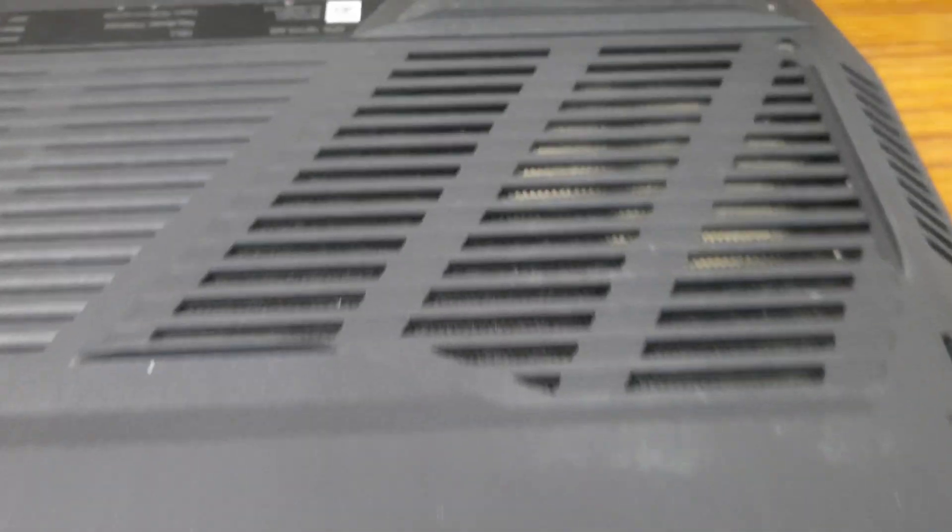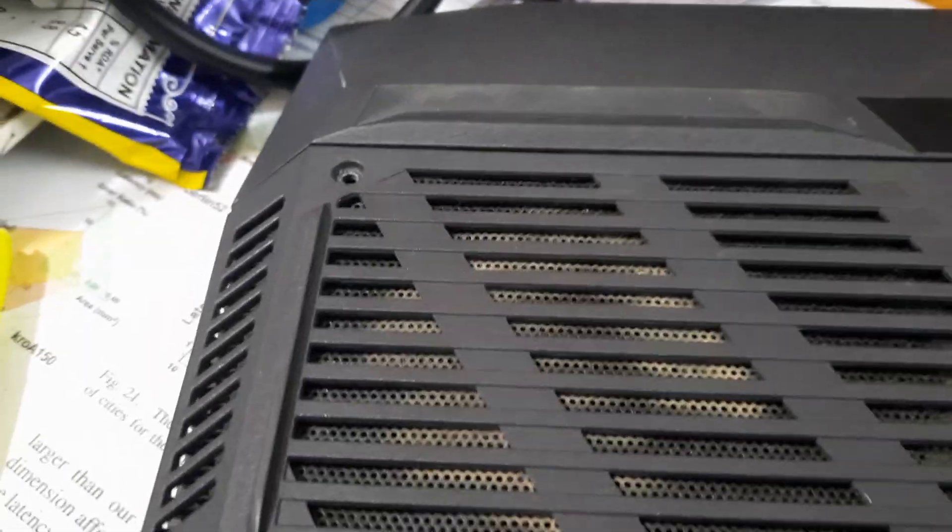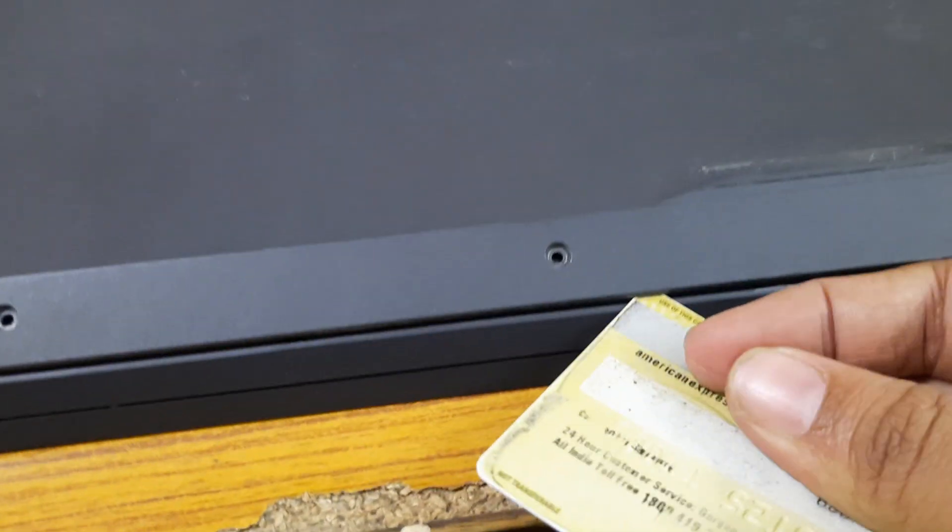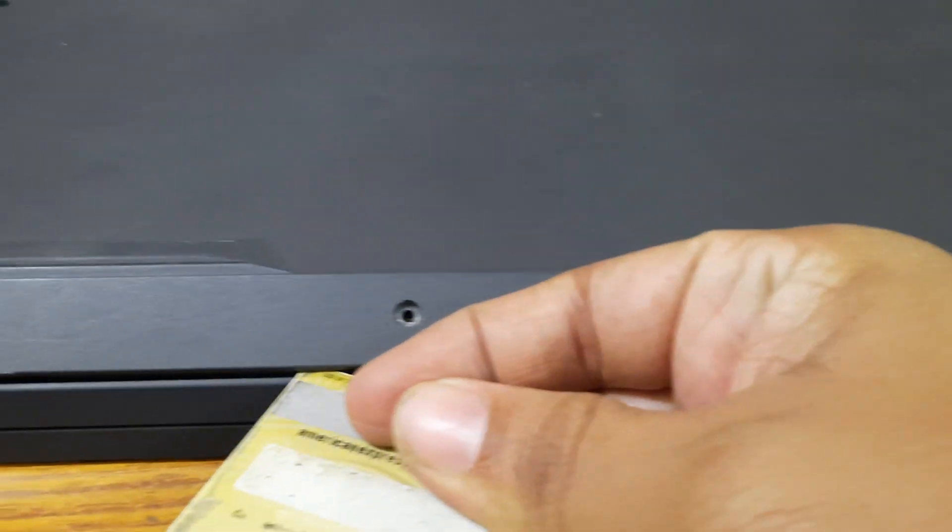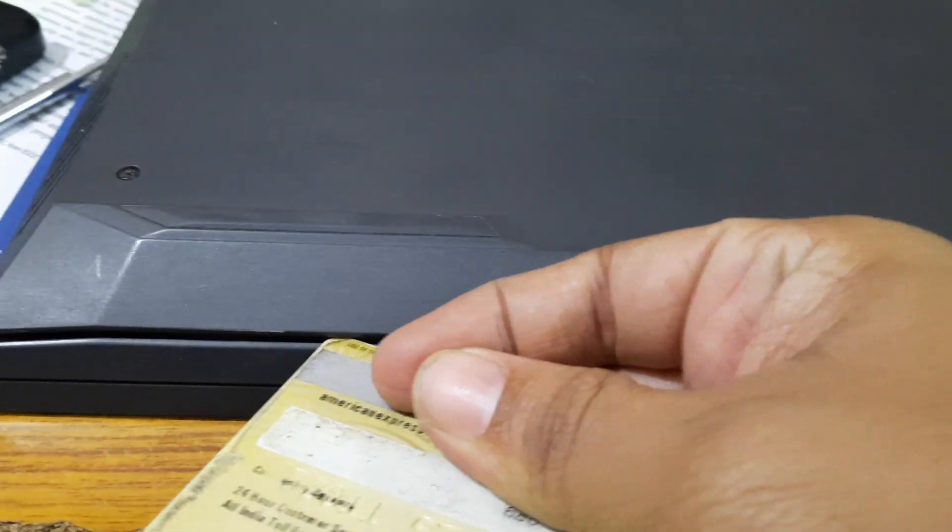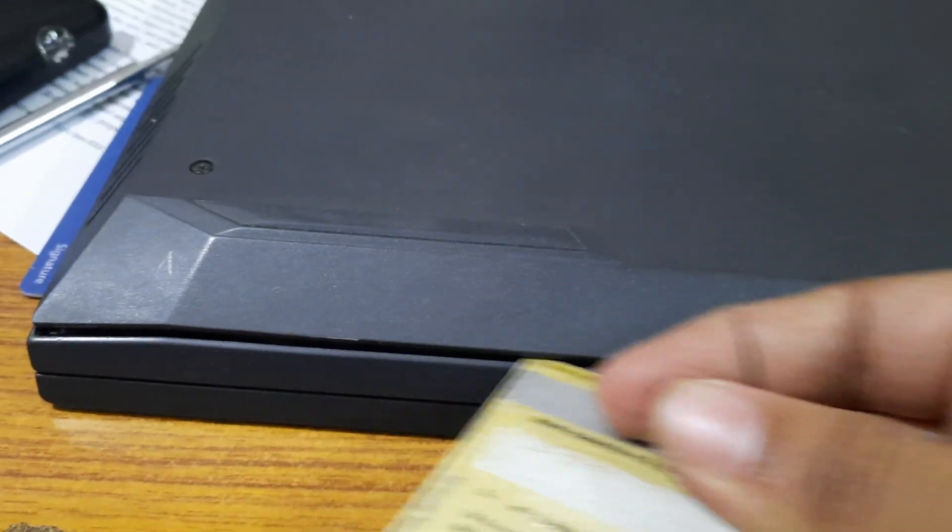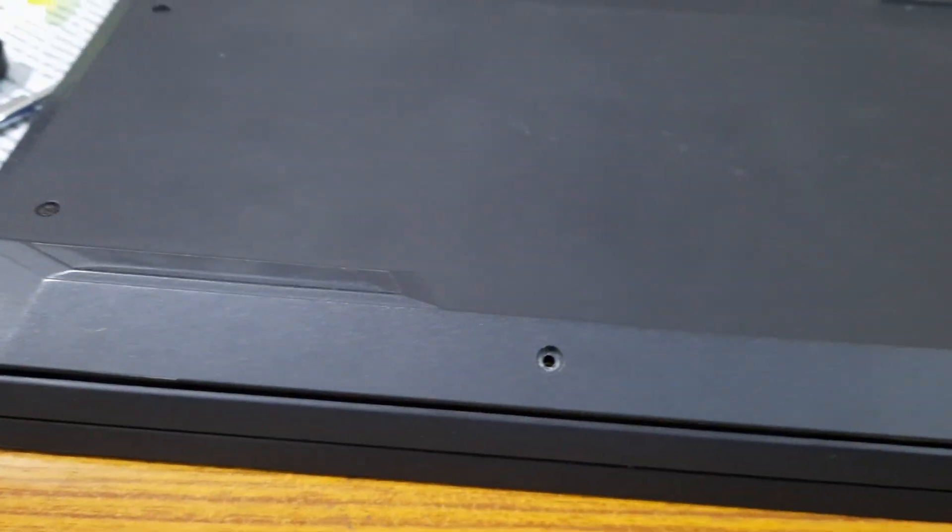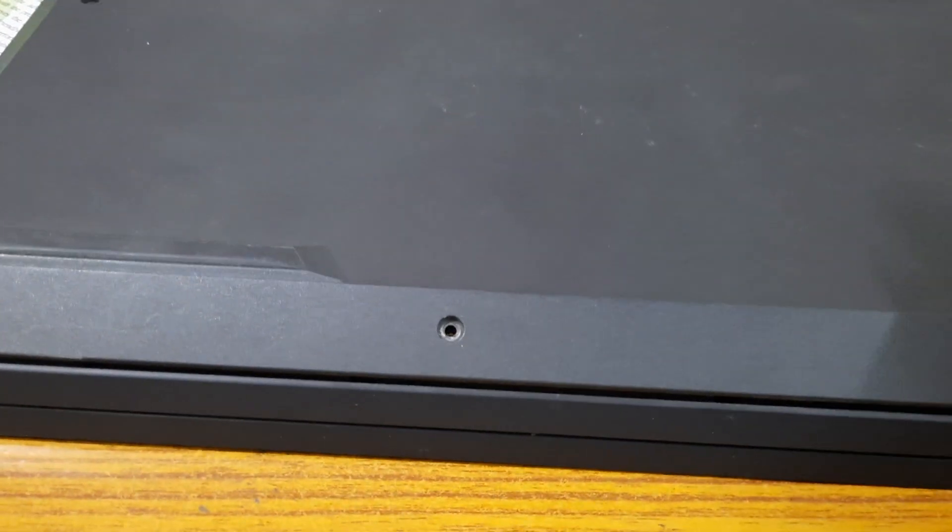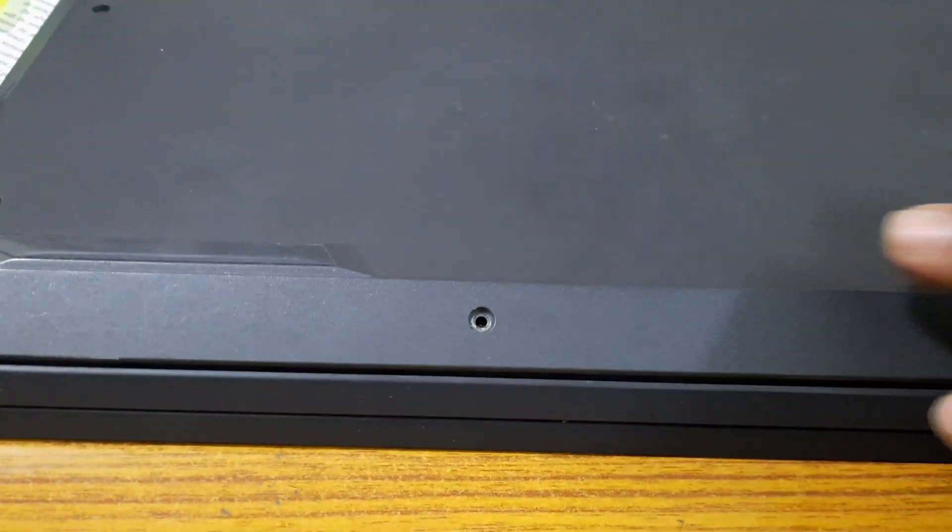Two, three, four, five, six, seven. And then take some card's help to open this panel. To open this panel, take some card's help, some plastic card, and then you can open it.